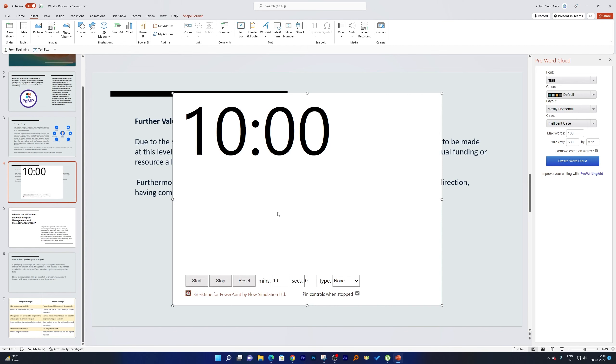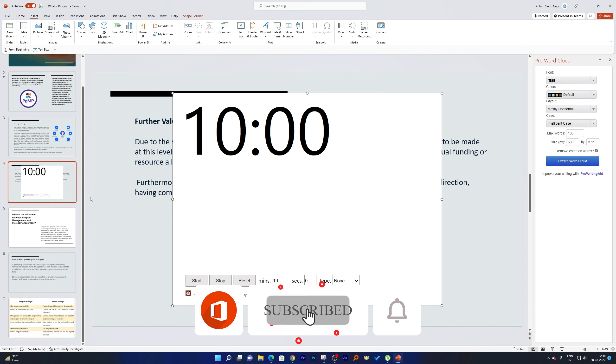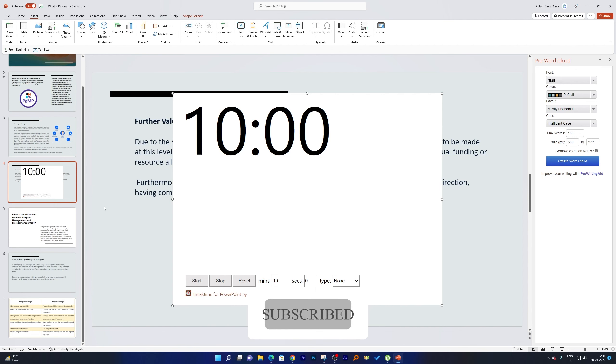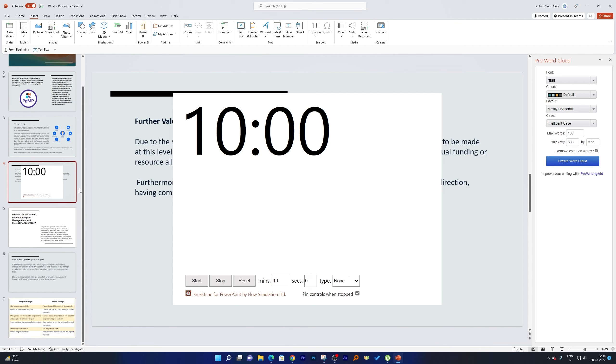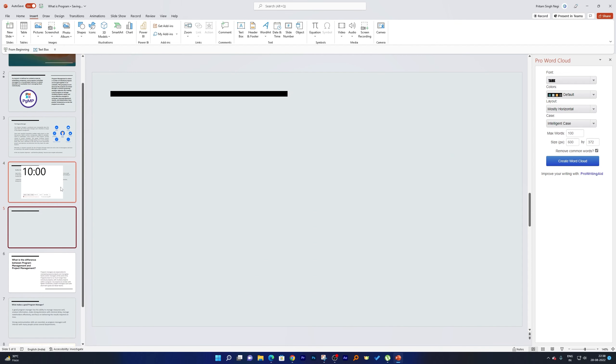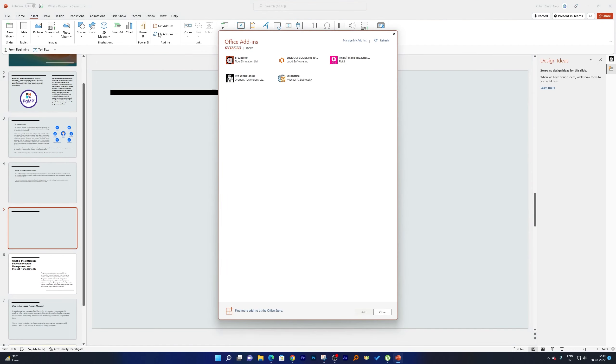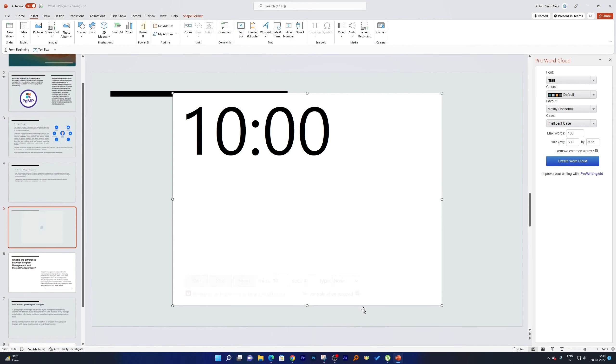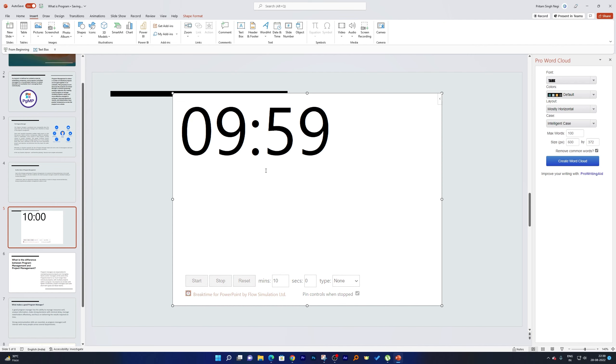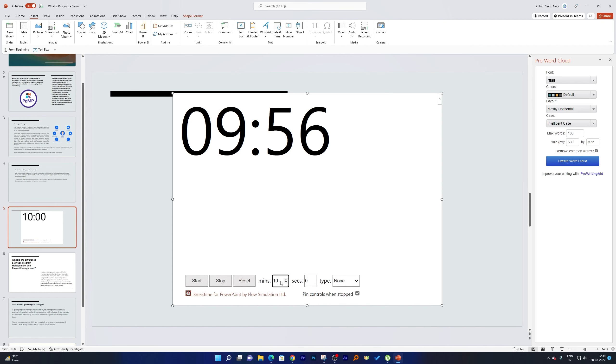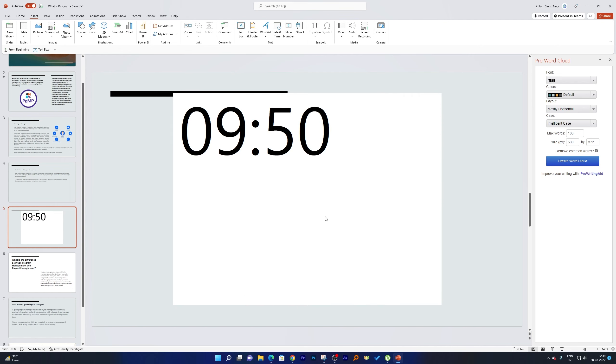Now let me add a new slide by pressing Ctrl and M, and then I will be applying it here. So let me quickly go here in Insert and My Add-ins, and then I will click on this Break Time and then click on Add. And here we go guys, so this is how we can add break time.